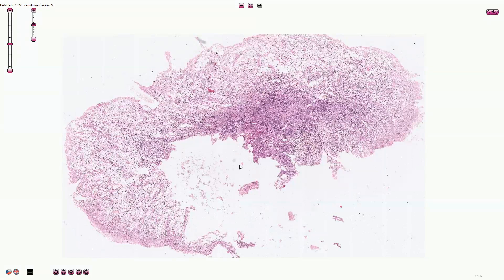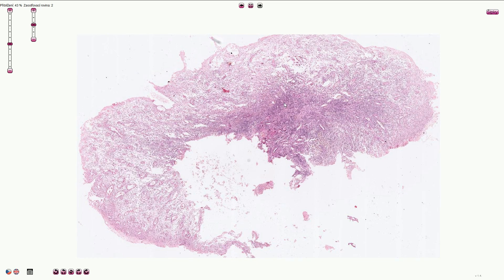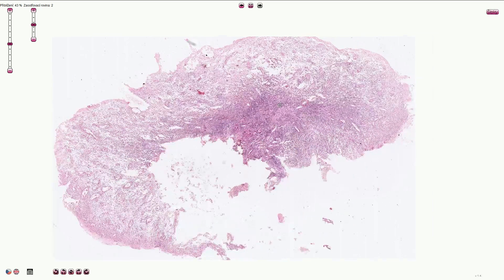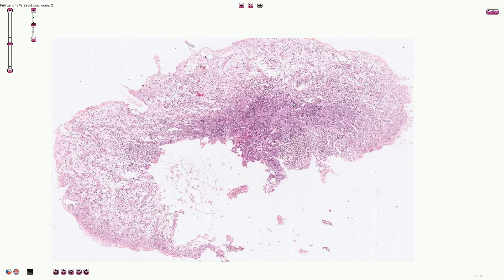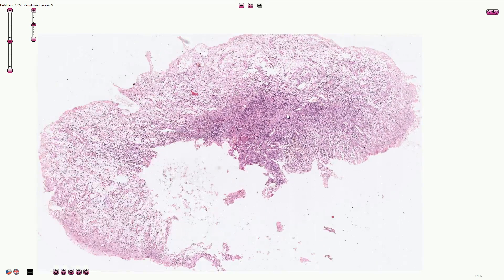Here we see granulation tissue. Granulation tissue is very important in the healing process — it is basically the way the organism creates new connective tissue. So if you cut yourself, the wound will be filled with granulation tissue. Another example is myocardial infarction, where coagulative necrosis after some time will turn into granulation tissue and over time it will heal and create scar tissue.